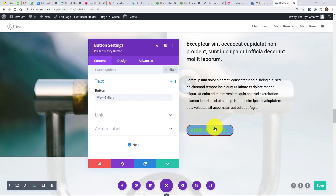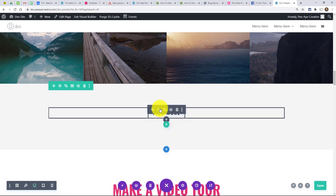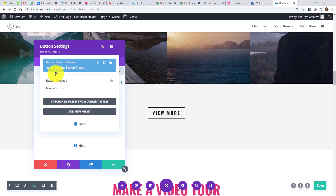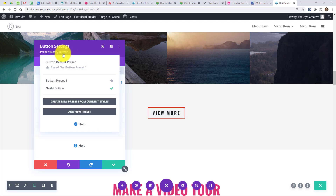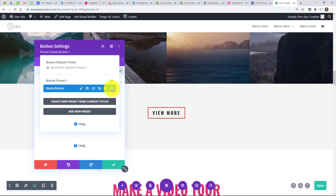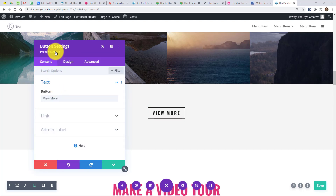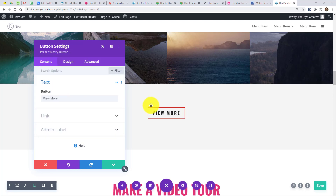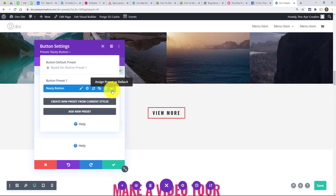Now let's go up to another button and apply that preset. I called it 'nasty button,' so if I click that, it doesn't really do anything obvious at first. I want to point out that the one with the star is the one that's active. If I click that star, this will assign 'nasty button' as the default button preset across your entire site. So clicking on the preset in the dropdown applied it here — the red border — but it didn't make it round and I'll show you why.